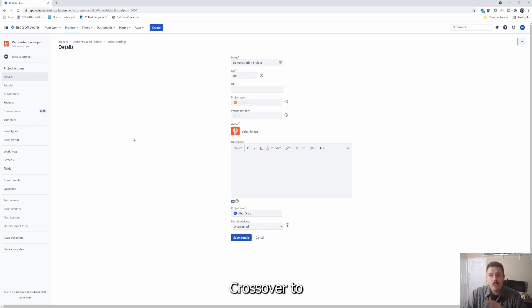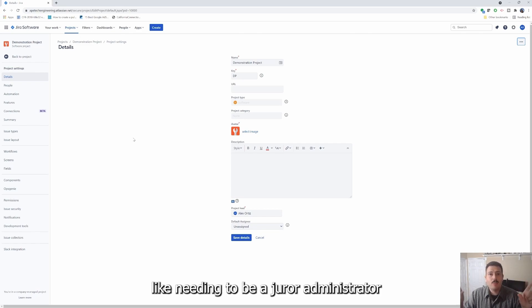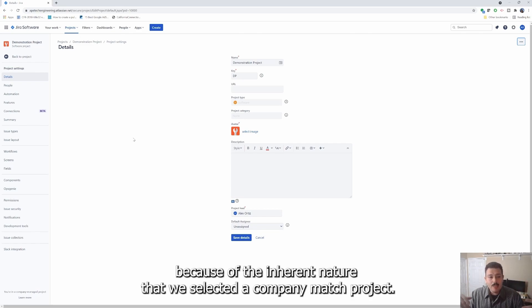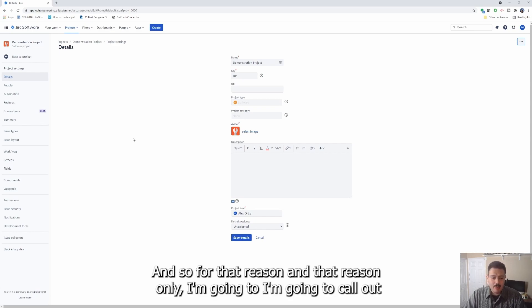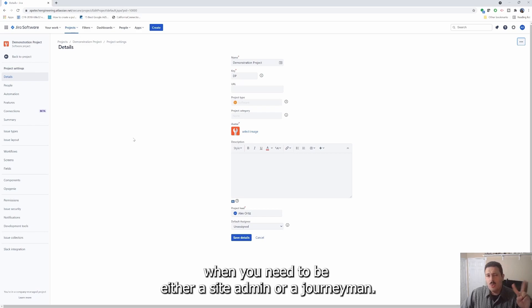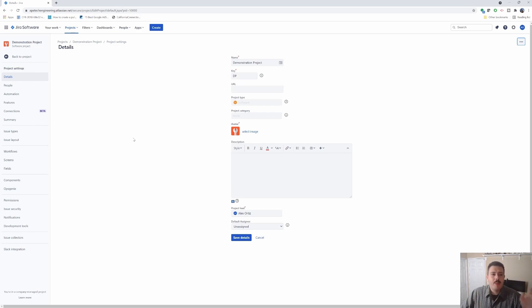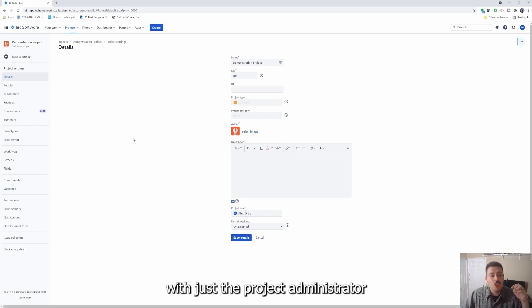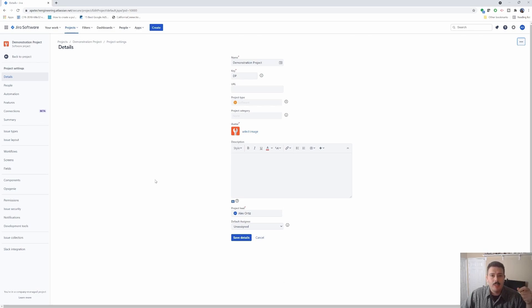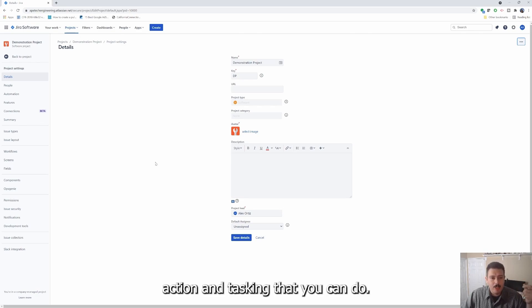This is a little tricky because some of the settings in here are going to cross over to needing to be a Jira administrator, because of the inherent nature that we selected a company managed project. For that reason, I'm going to call out when you need to be a site admin or a Jira admin, but I'm going to try to stay as focused as possible with just the project administrator actions and tasking that you can do.